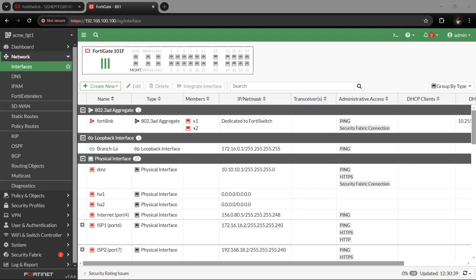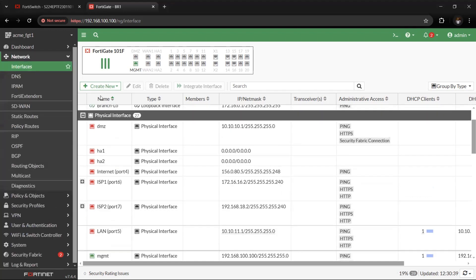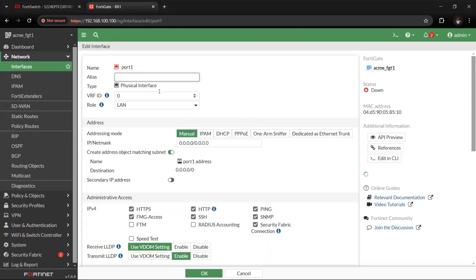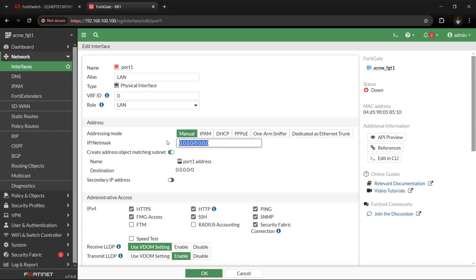Let's configure Port1. On the FortiGate device, once you've logged in, go to Network > Interfaces. On Port1, we'll give it an alias of LAN, set the role as LAN, then assign an IP address suitable to the environment — 172.16.15.1/24. So that's a slash 24 network.